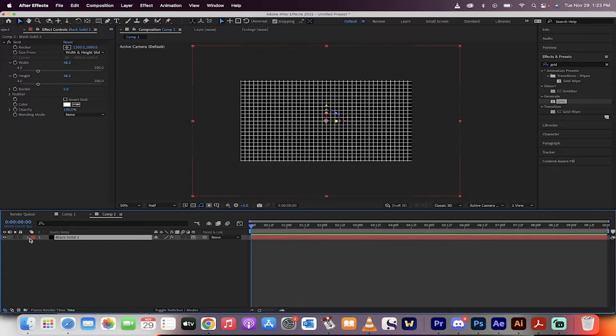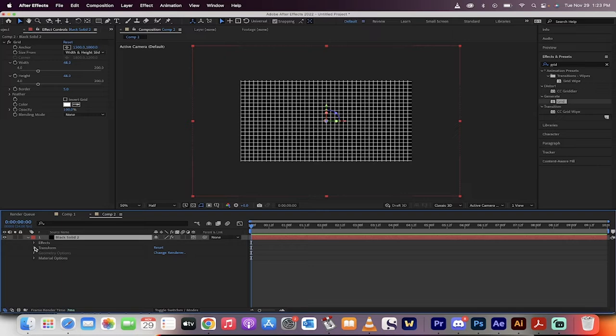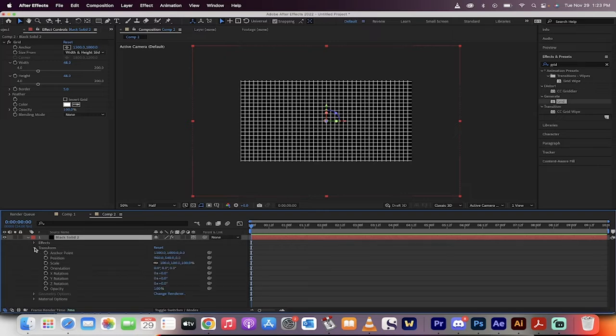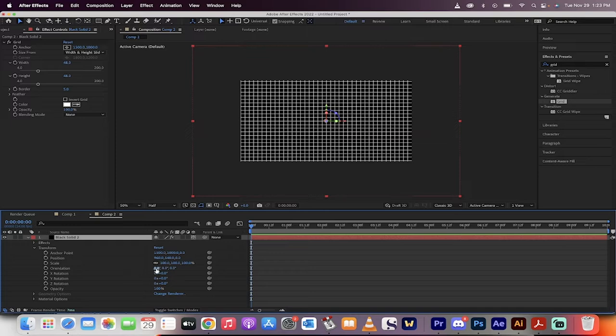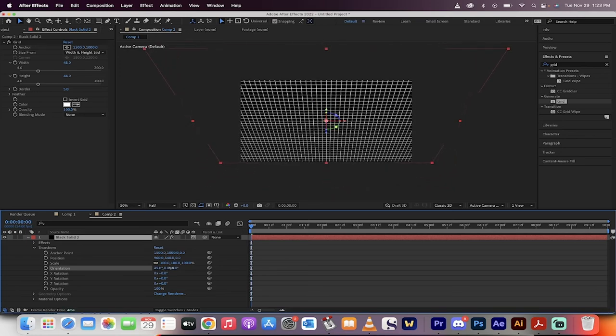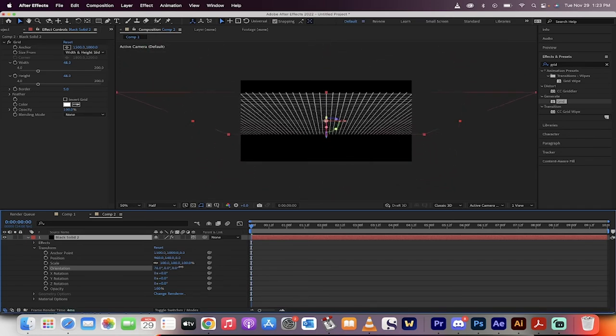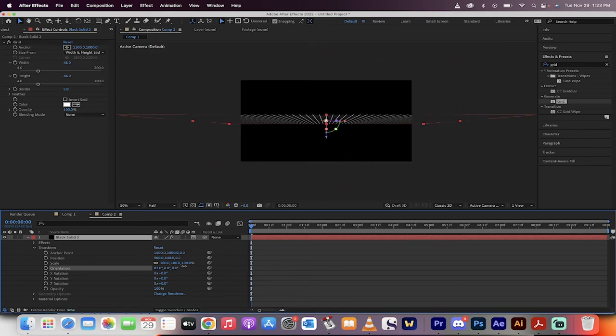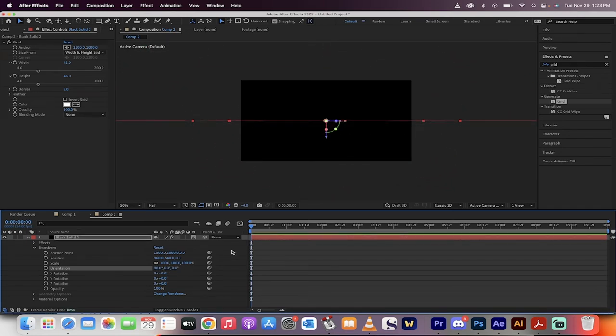Now, drill down into the actual black solid. I'm going to just drop that little triangle down. And then I'm going to drop down Transform. And you're going to see a few options. The one we're looking for is orientation. What we want to do now is change the orientation from 0 to 90 degrees. We're basically just flipping it on its head. So once it hits 90, beautiful.